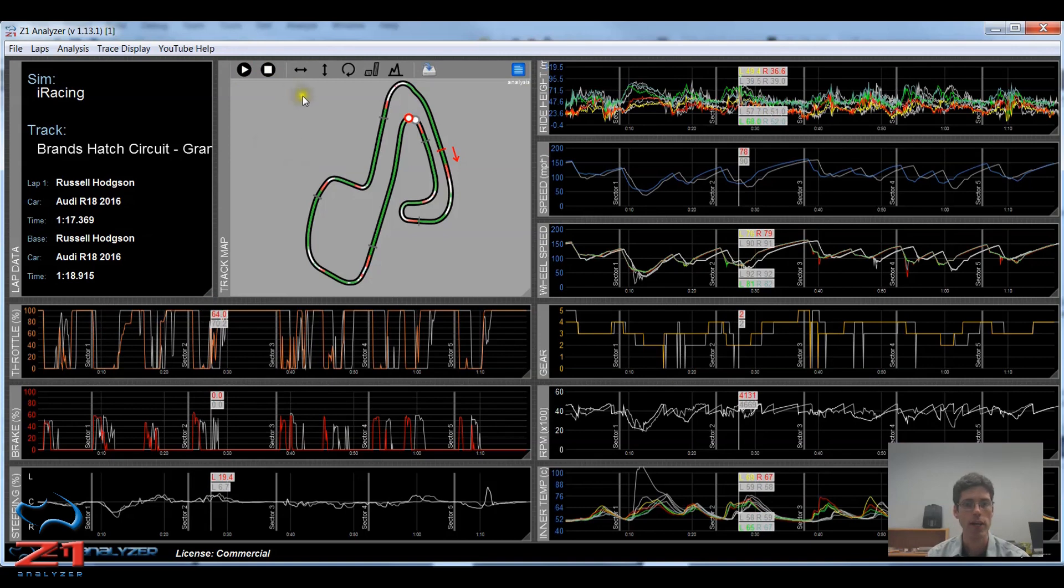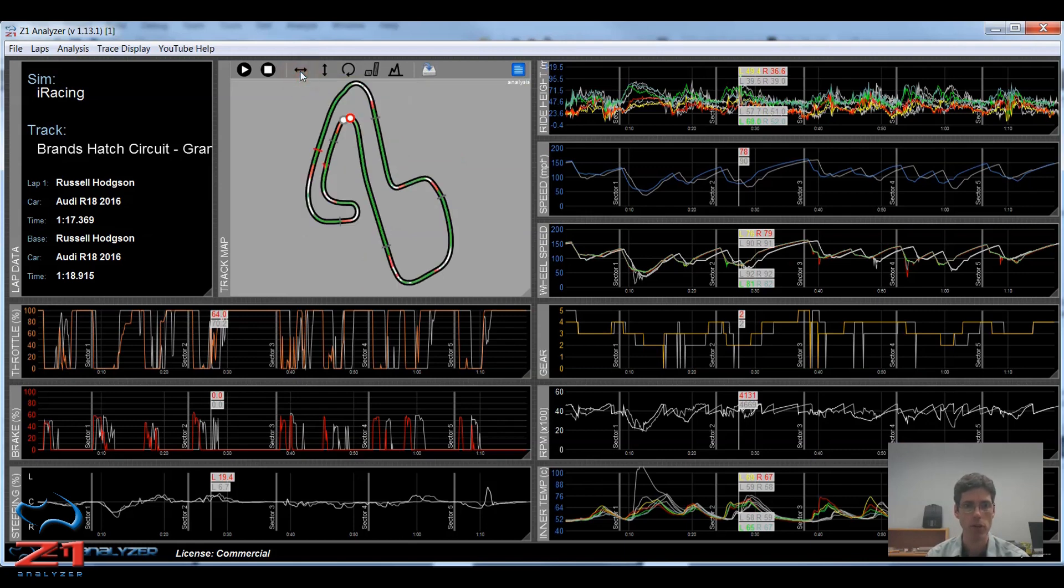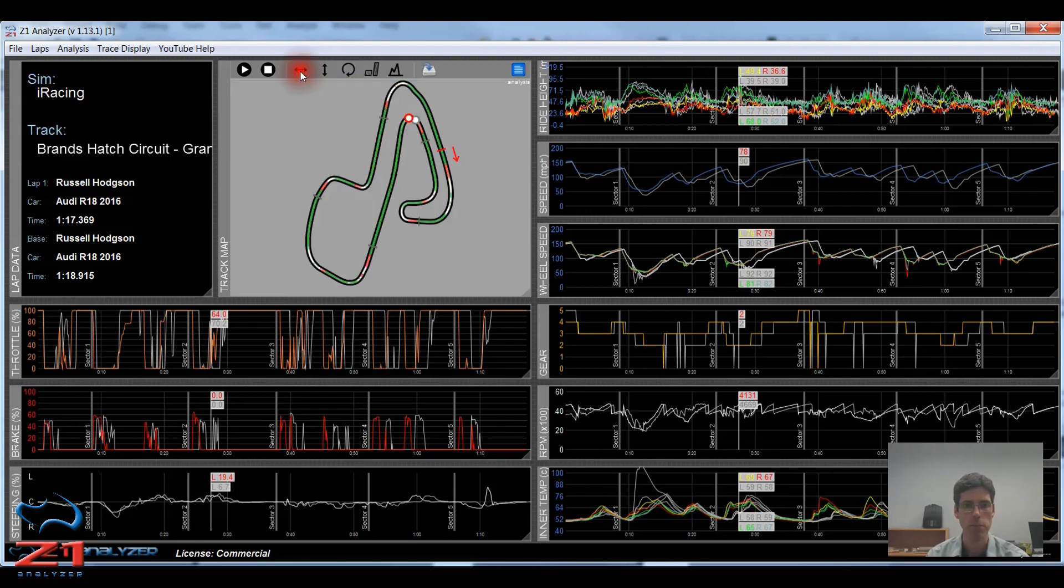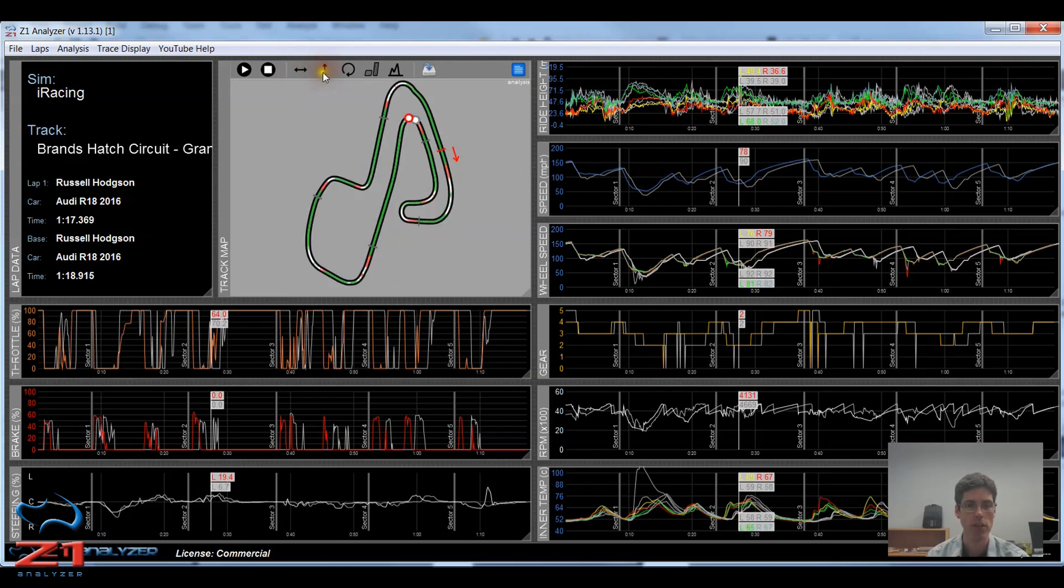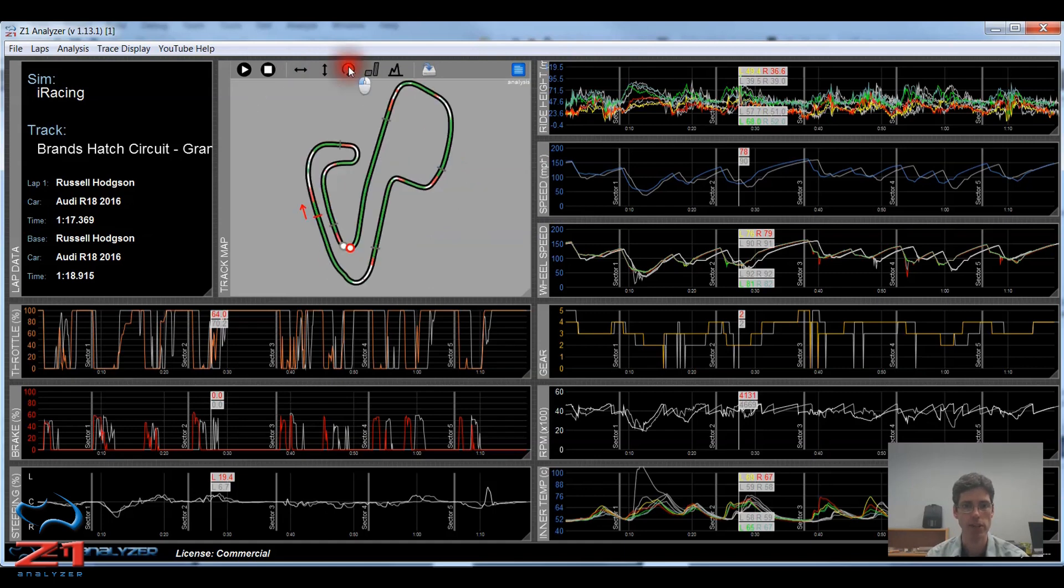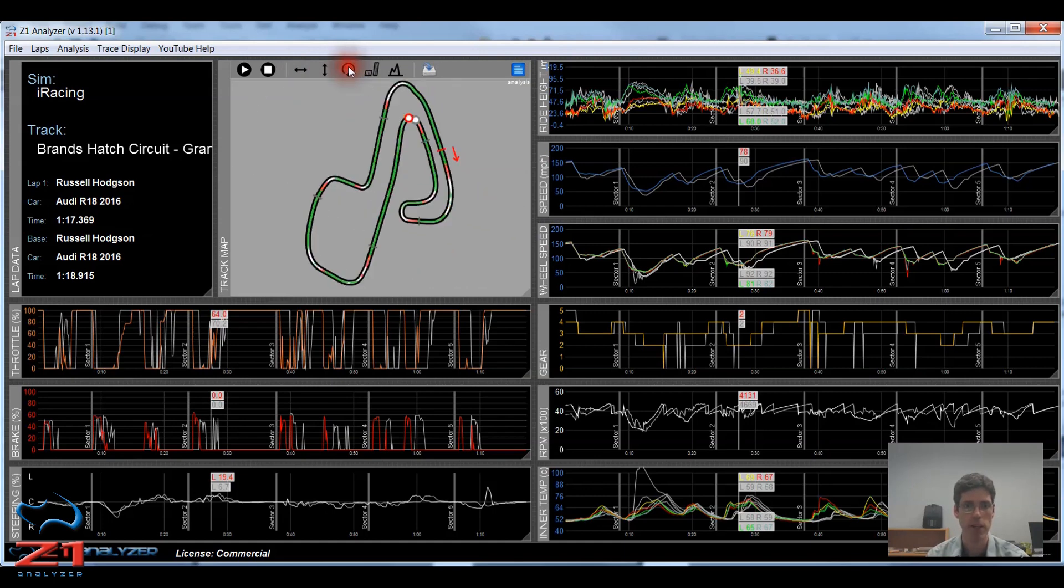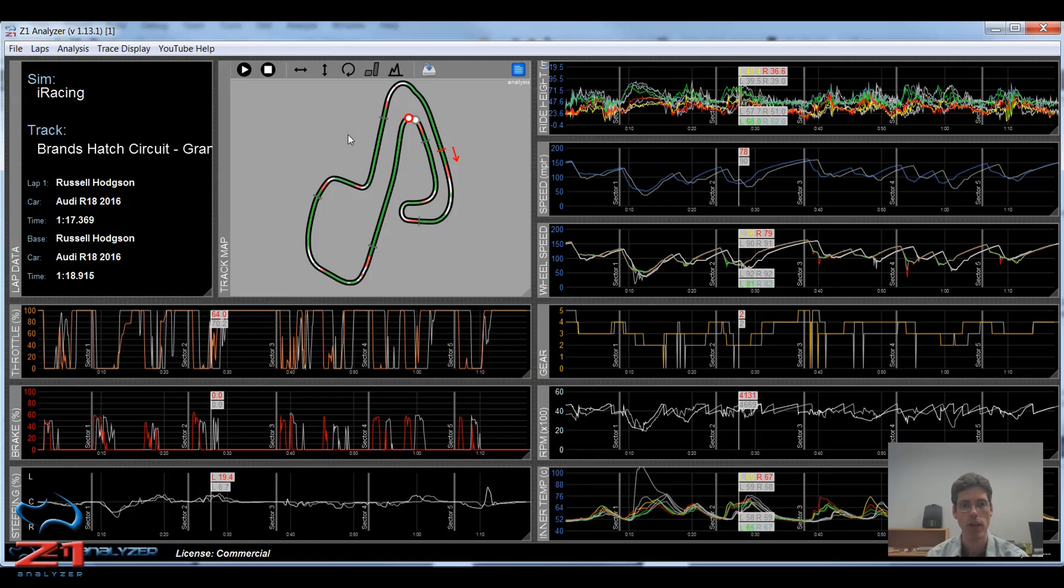Okay, so the next set of icons allow you to position the map. So if I click this one, it flips the map horizontally. If I click this one, it flips it vertically. And this one will rotate it 90 degrees every time I click the button. So using these three buttons, you can really position the map how you like to get it orientated the way that you would prefer.